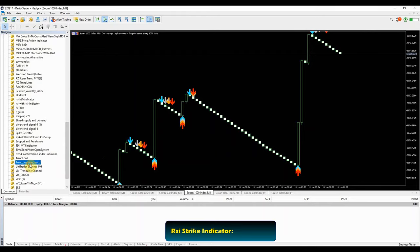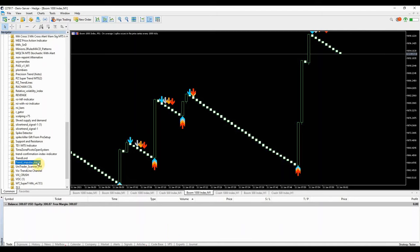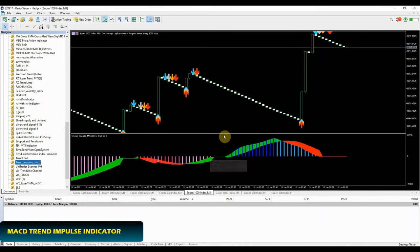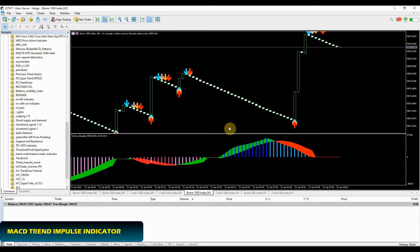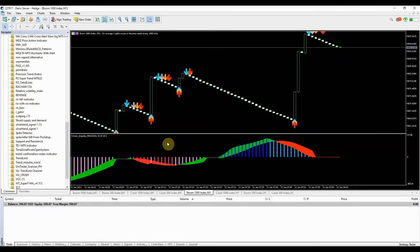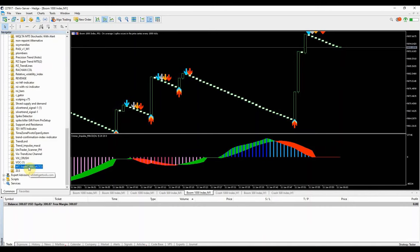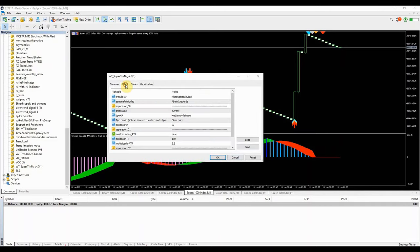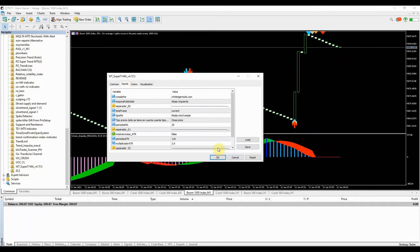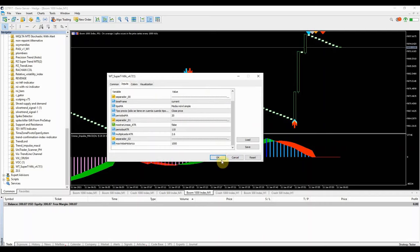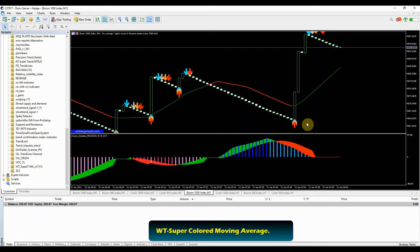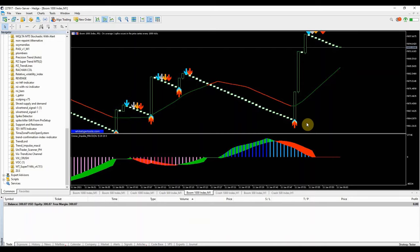Add the other extra indicators to help you in your technical analysis. Add the trend impulse indicator. It helps you determine the strength, direction, and duration of a trend. Add the WT supercoloured moving average. It provides for an opportunity to detect various peculiarities and patterns in price dynamics which are invisible to the naked eye. On top of that it also helps to smooth out price action by filtering out the noise from random price fluctuations.